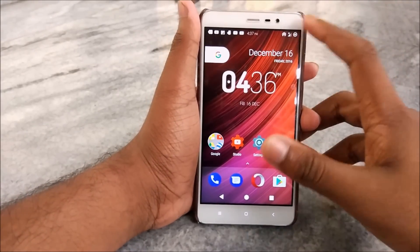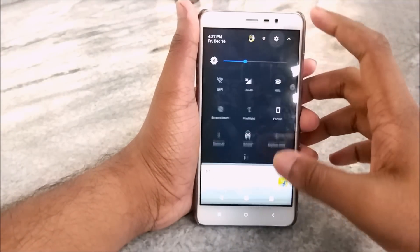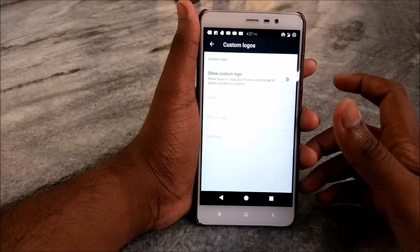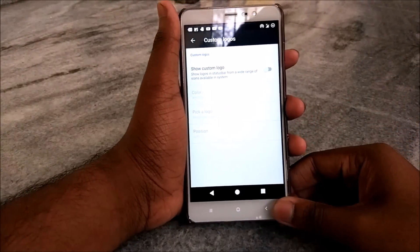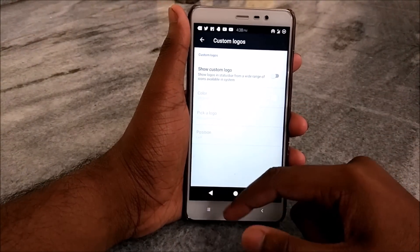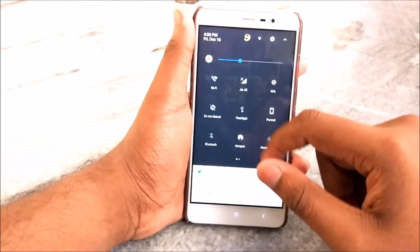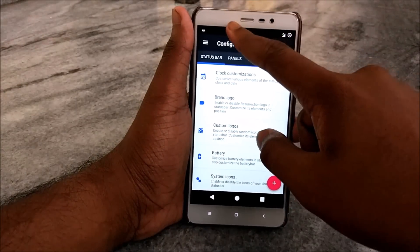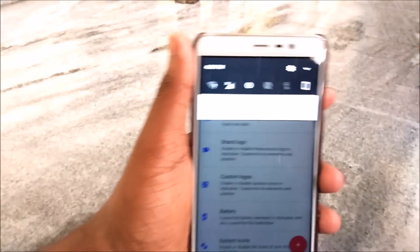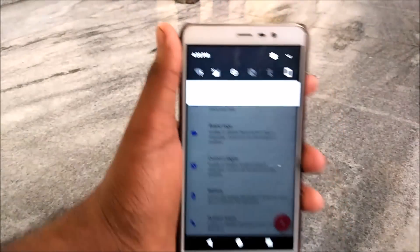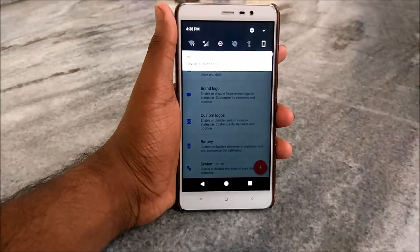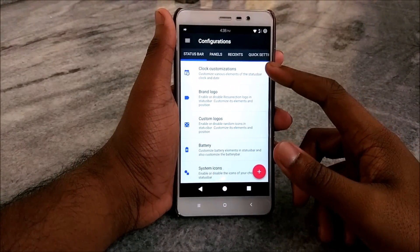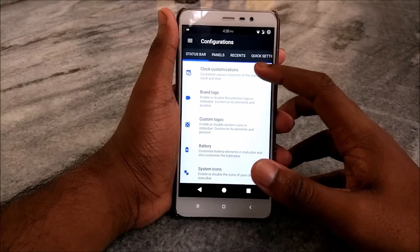Today we are going to look extensively at the configurations that Resurrection Remix offers us. Let's hit Settings and go to Configuration. As you can see, the device is HD capable, which means we do have support for VoLTE because we flashed the CM14 firmware.